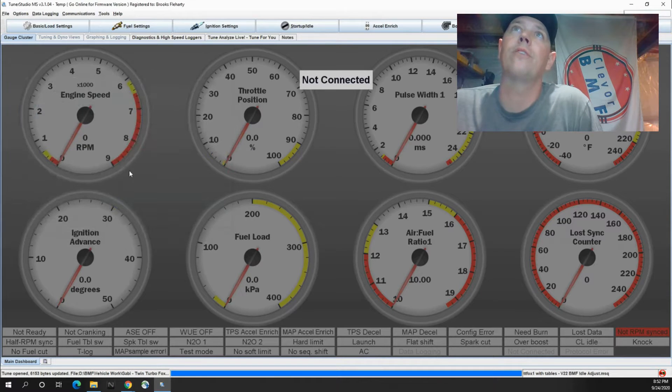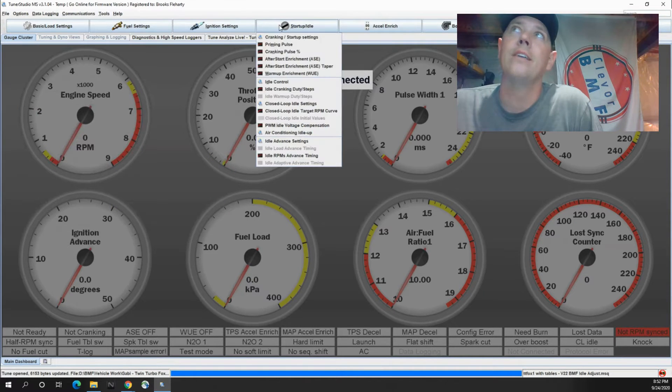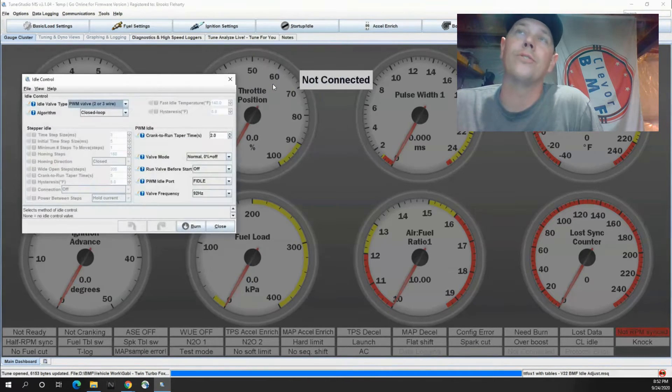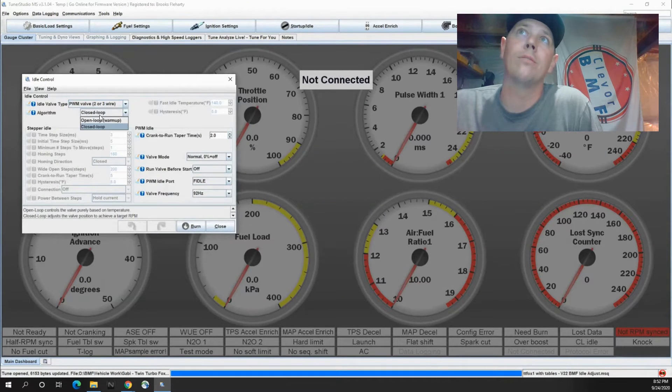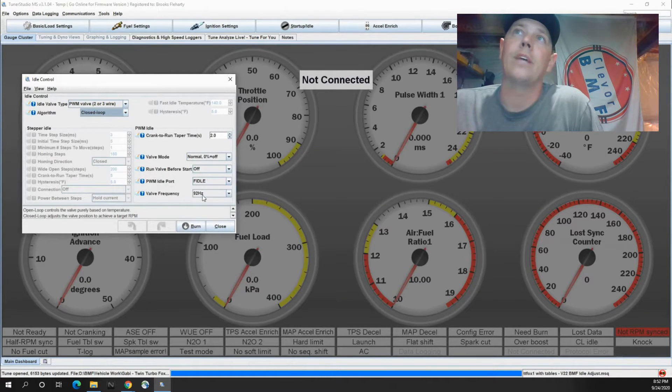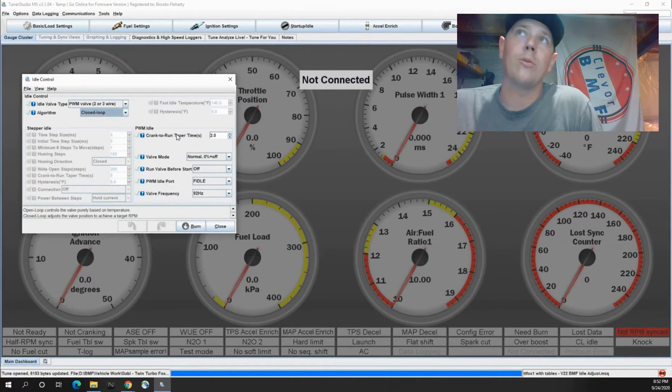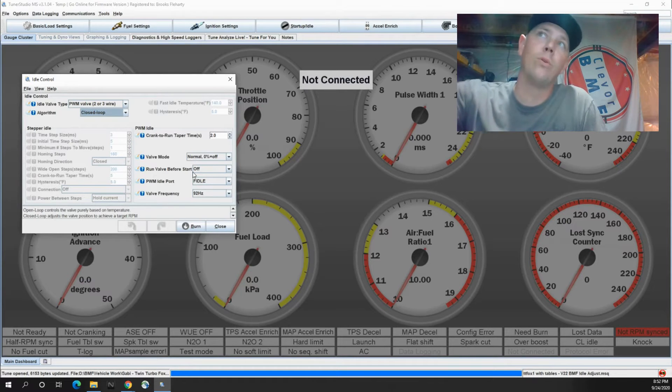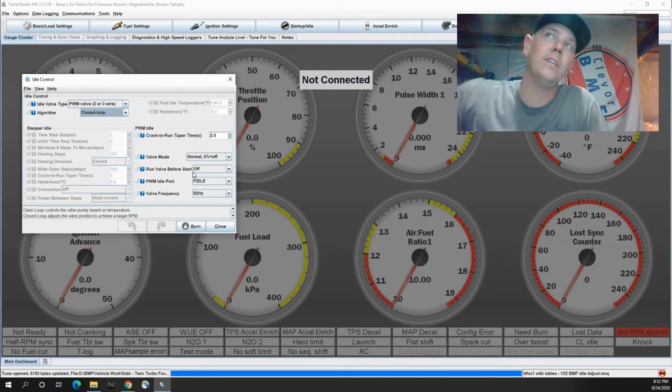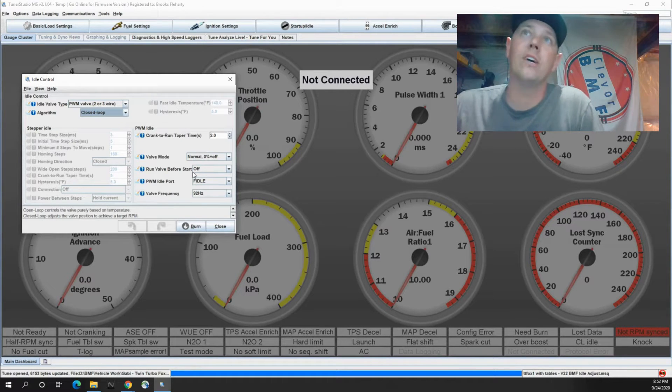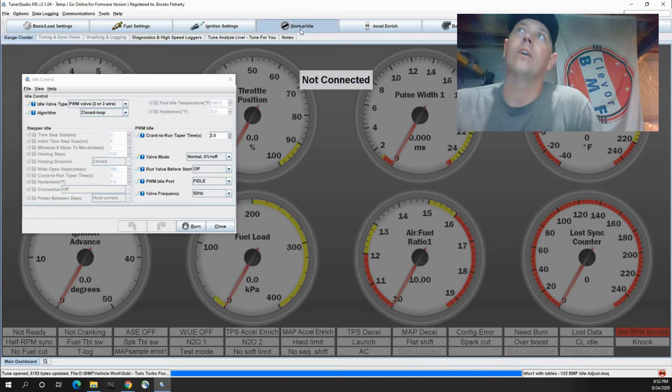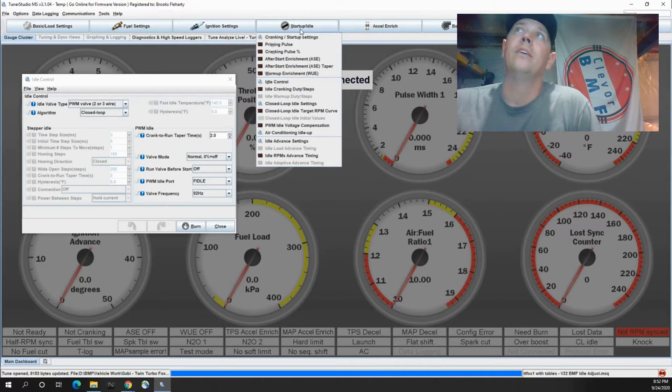To get into that you go to your startup and idle and your idle control settings. You got closed loop so we know that's good. These are typical settings for all of the Ford stuff so we're gonna leave that alone because we're working on a Fox body.